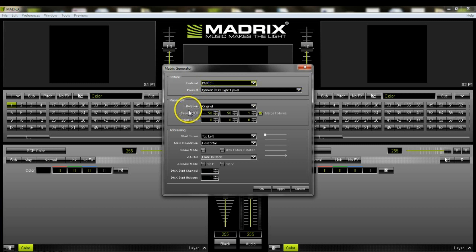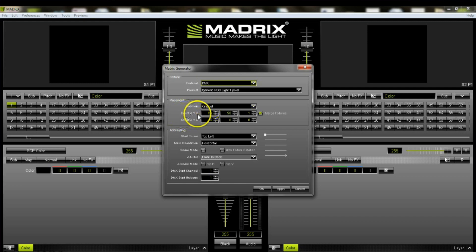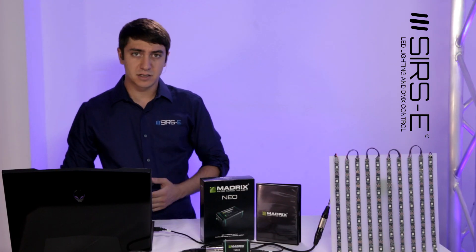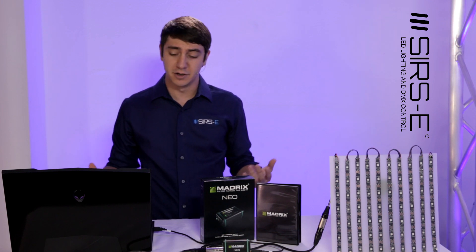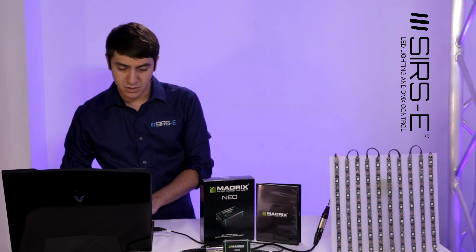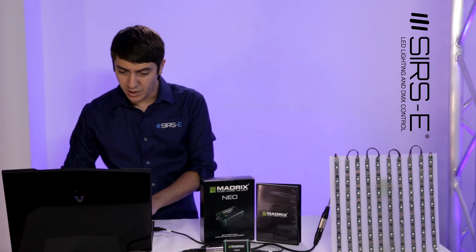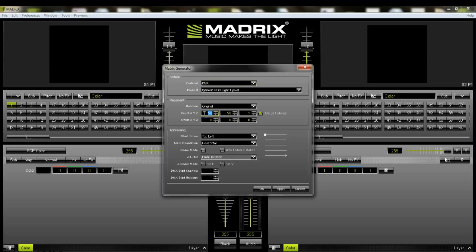Rotation should be set to original. Here is the important part — it says Count XYZ. By default it may be set to 50, 51, or whatever the default is for your version of the software. Set X to 10, Y to 7, and Z you can leave at 1 — it's not going to affect anything.